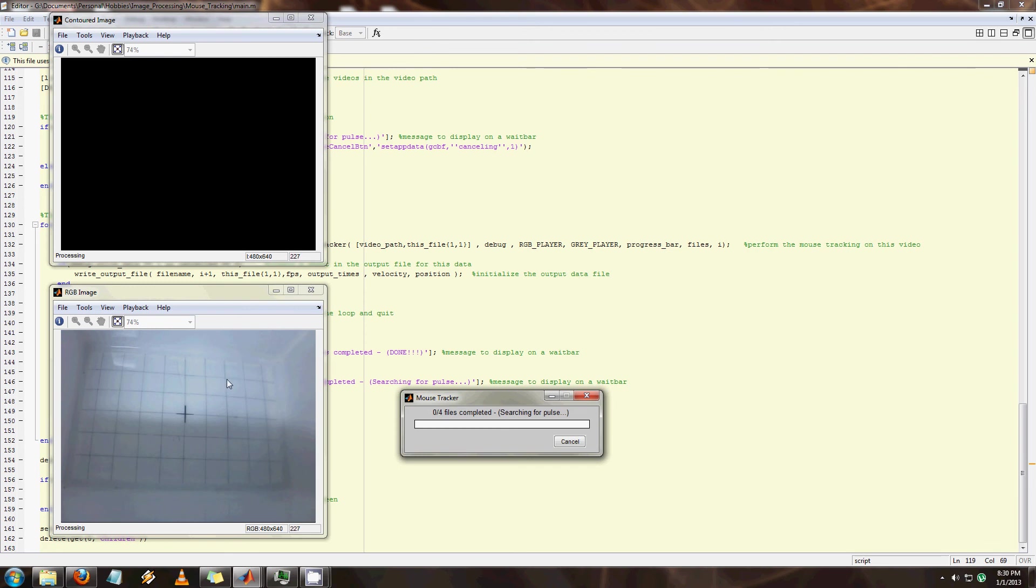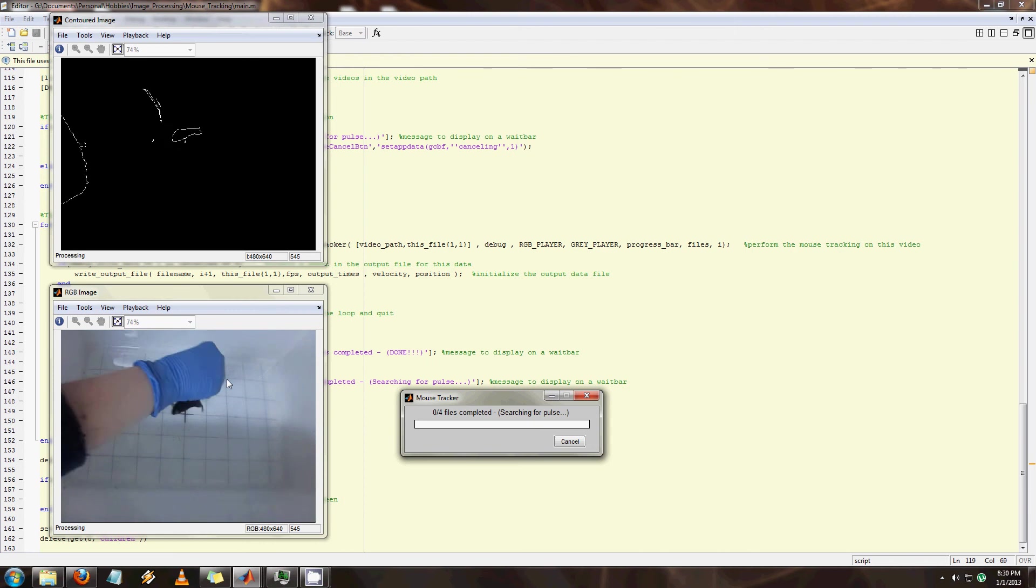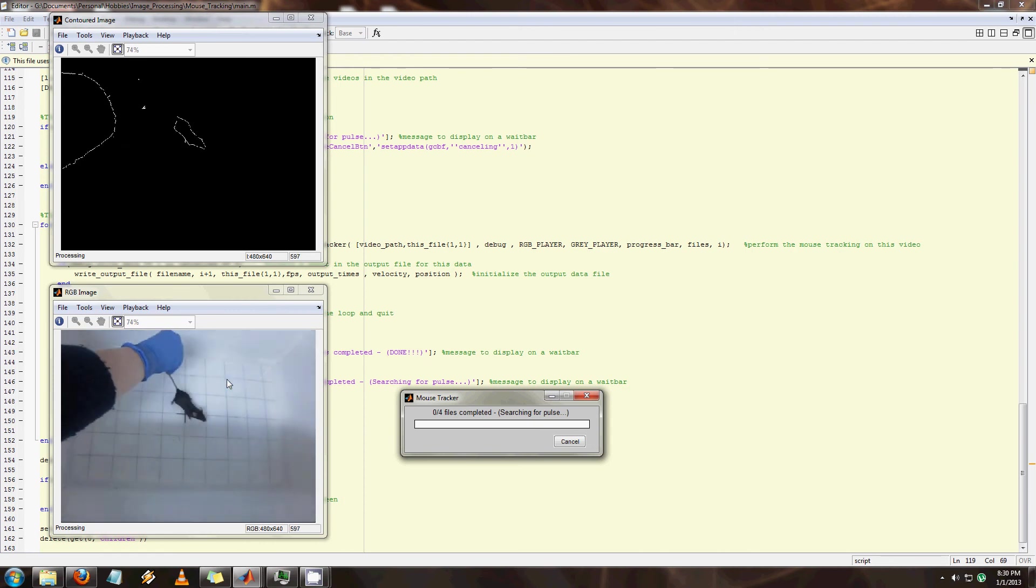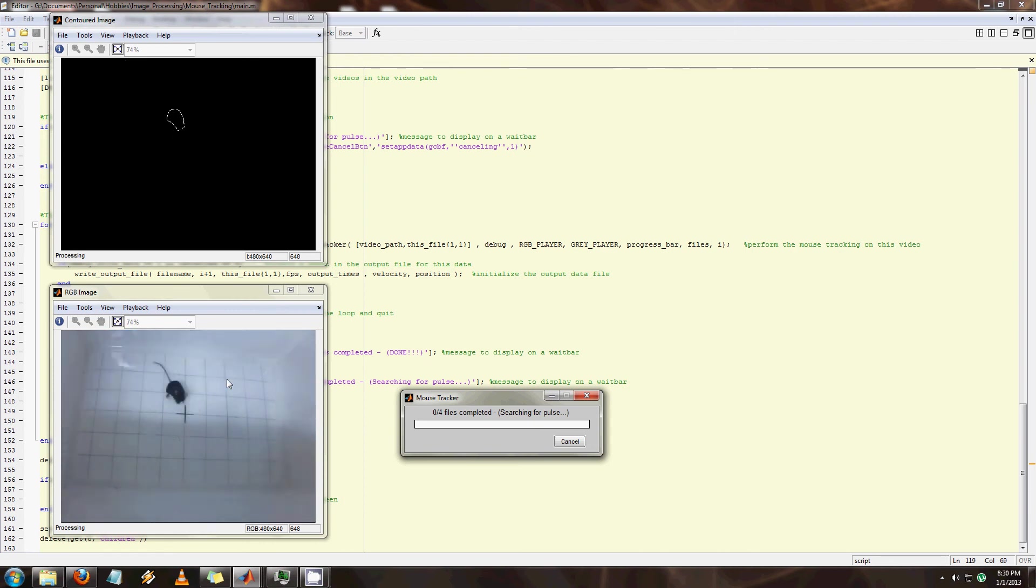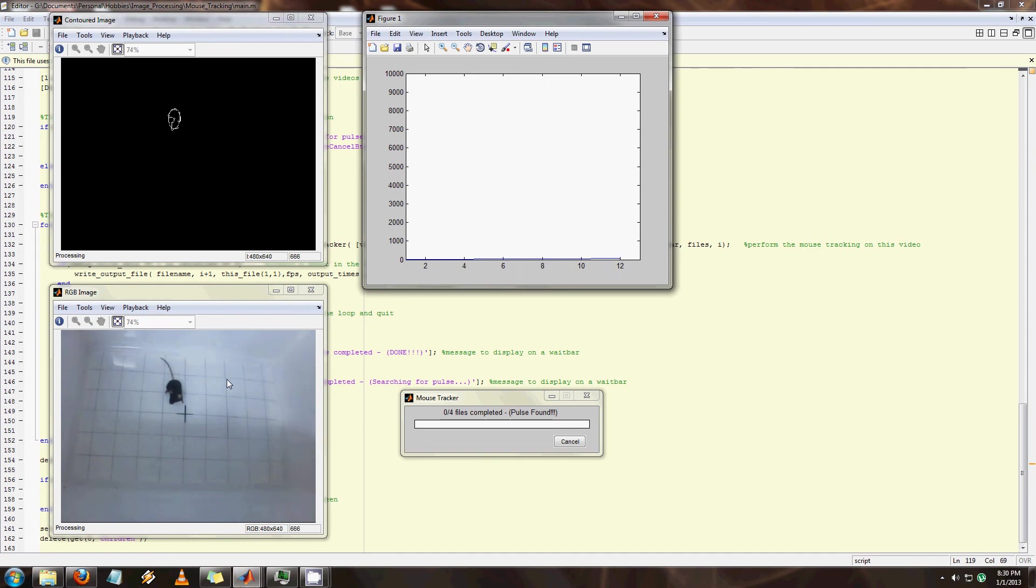At the beginning of the experiment there's an audio pulse at about 1 kHz that I have to detect and that's the beginning of the experiment. So right now in the background it's listening to the audio stream to find that pulse. And when it does that it's going to try to find the center of the mouse and then track its speed. And there you go, the pulse started and now it's tracking.